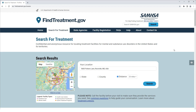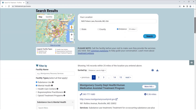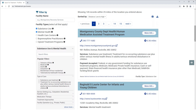A list of treatment facilities will appear on the Search for Treatment page. Each listing displays facility name, address, phone number, services provided, payment accepted, facility type and data source, distance, directions, a link to the facility website if available, and a link to the facility details.